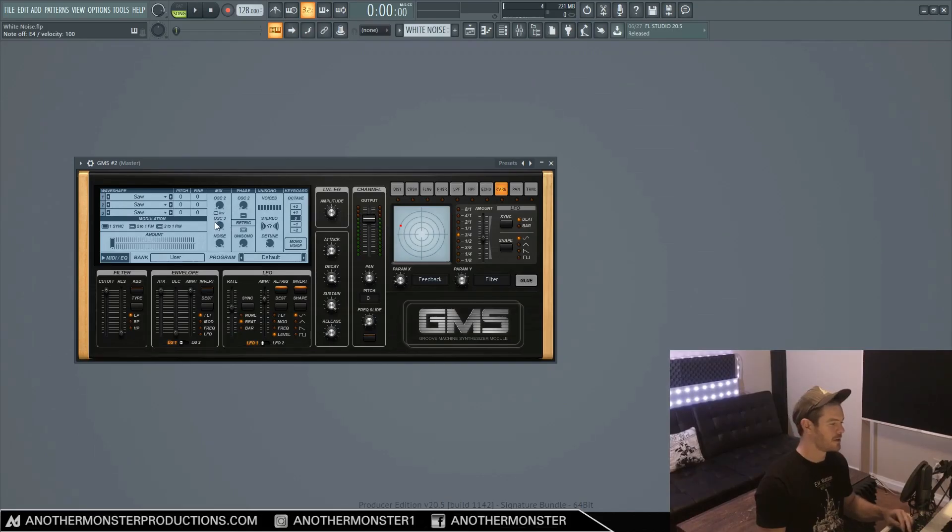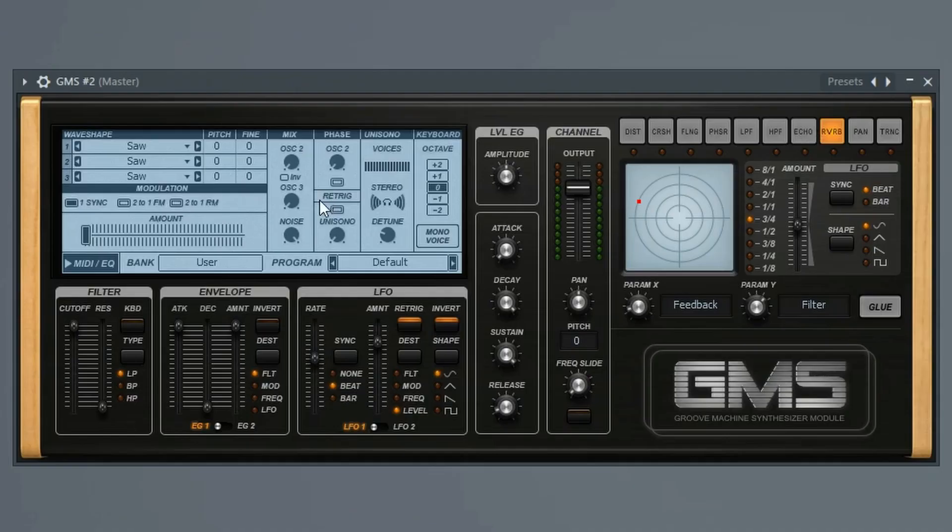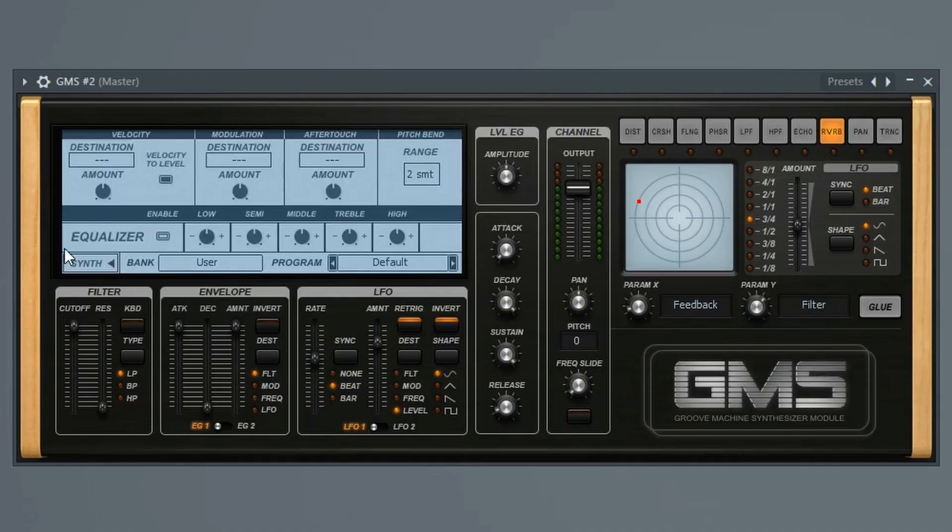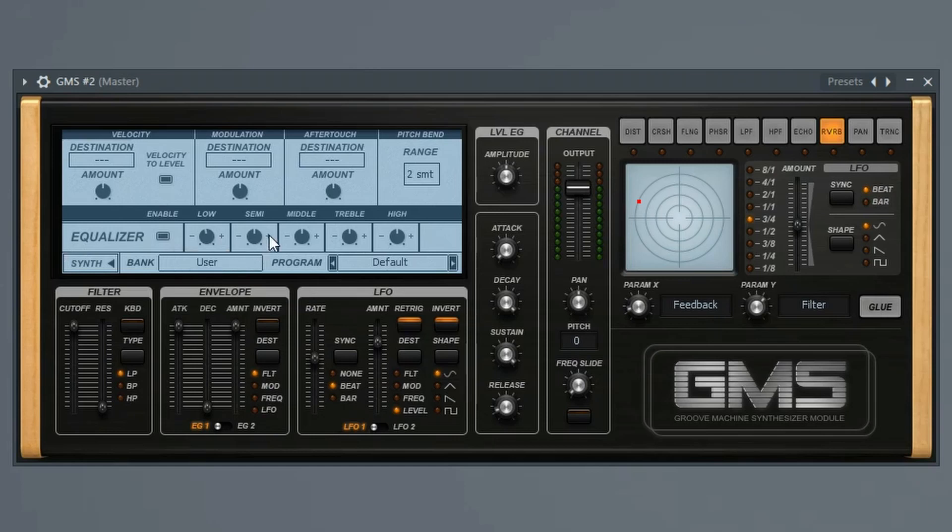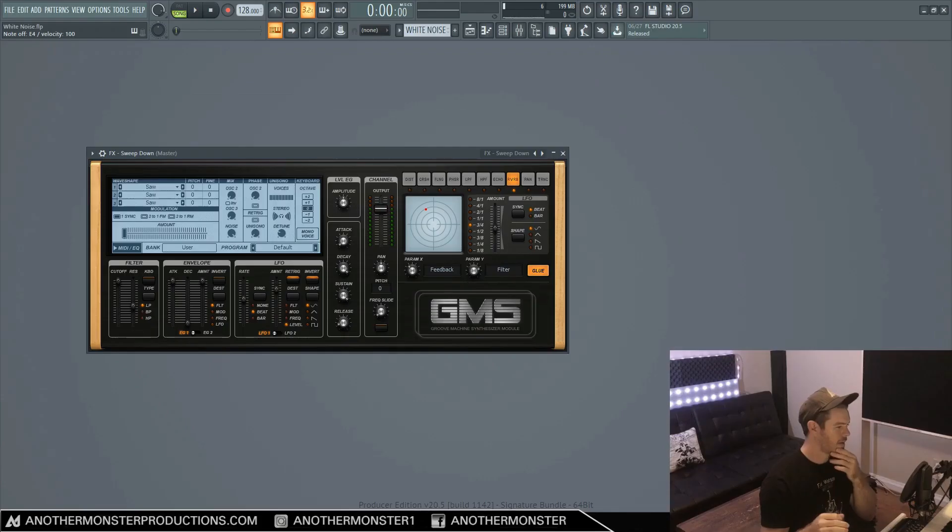So feel free to get creative with this, experiment with maybe some other effects and all the other parameters that I showed you. We can also go into our EQ section and enable the EQ and just kind of mess with this a little bit just to potentially get, you know, maybe a brighter sound or kind of shape the sound the way we want it a little bit more.